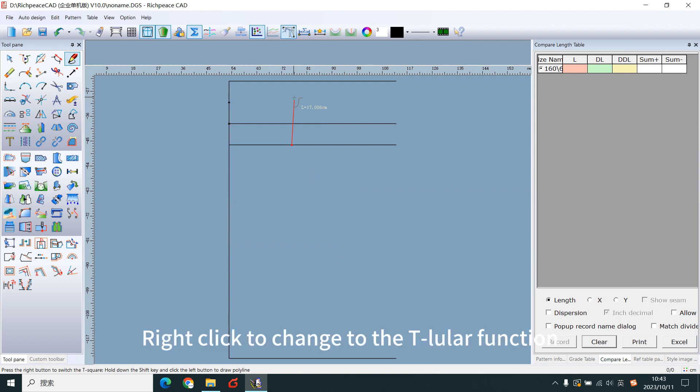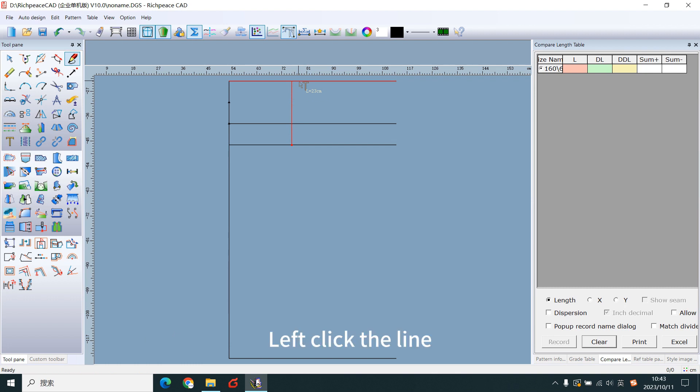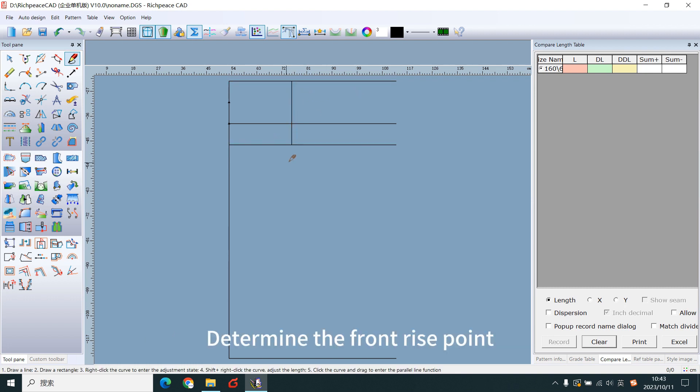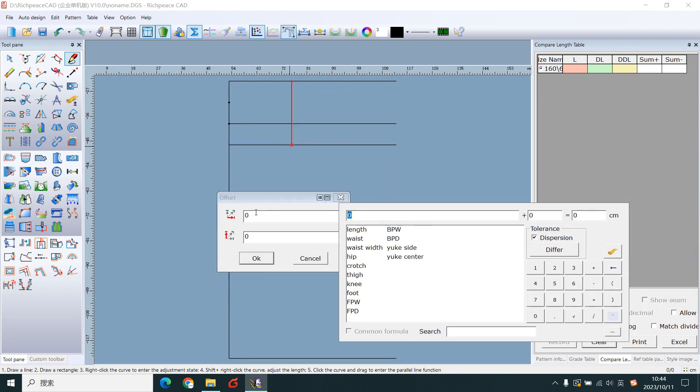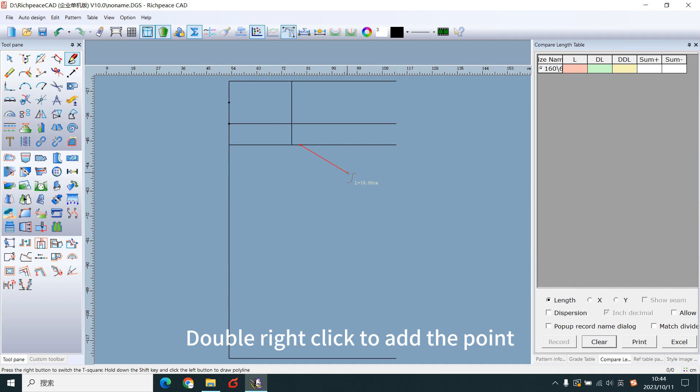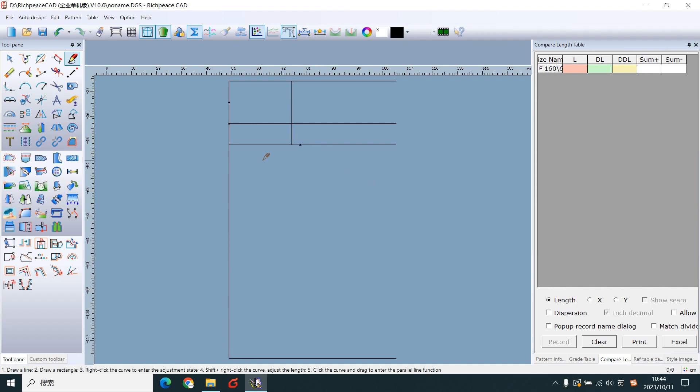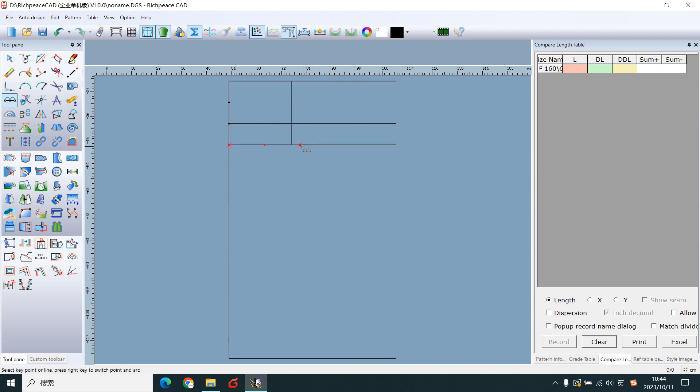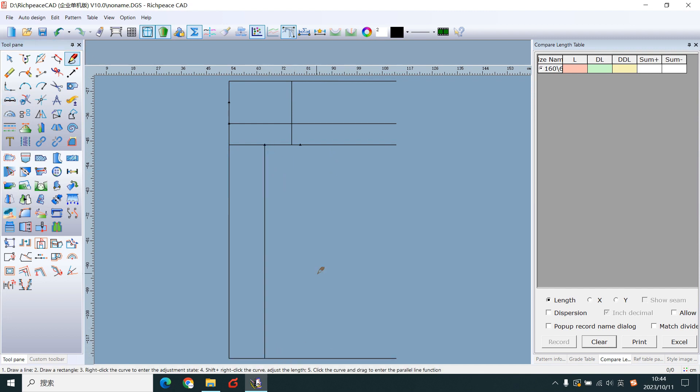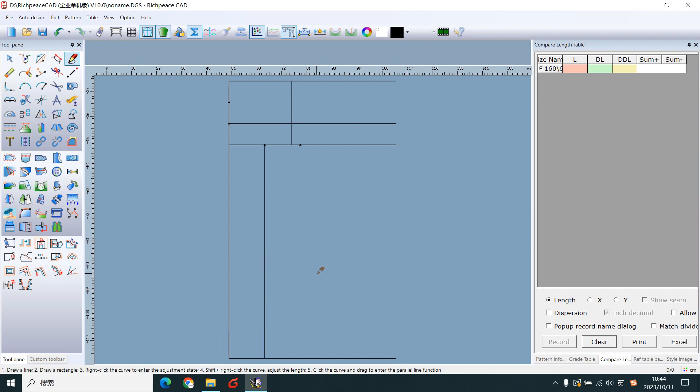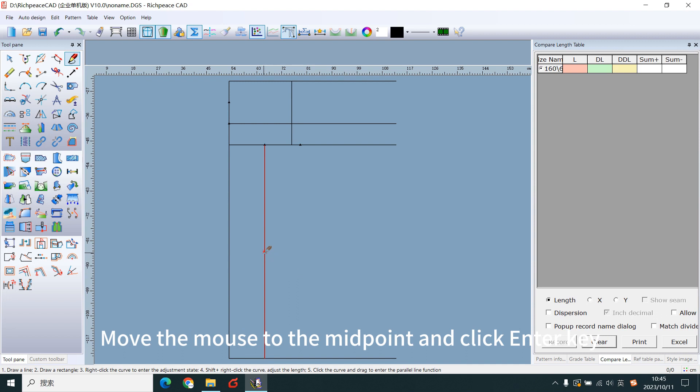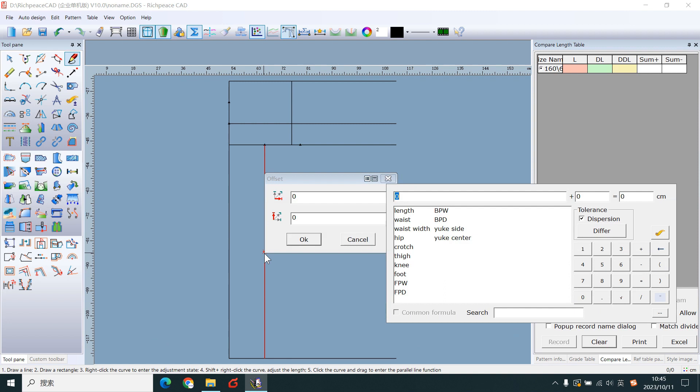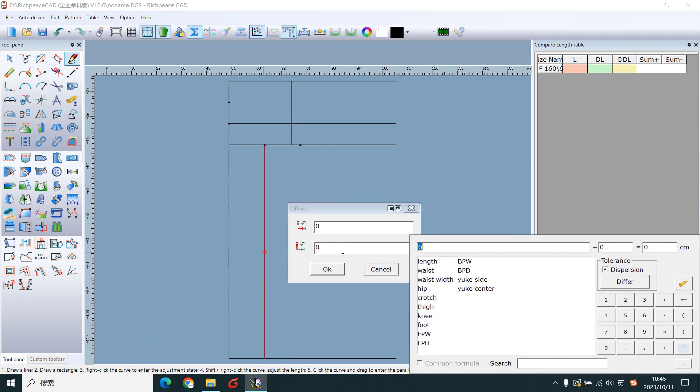Right-click to change to the T rule function. Left-click the line. Right-click the line to determine the front-width point. Double right-click to add the point. Add a midpoint of the two points. Add a line. Make the knee lines on fault points. Move the mouse to the midpoint and click the AND key. Offset upward.